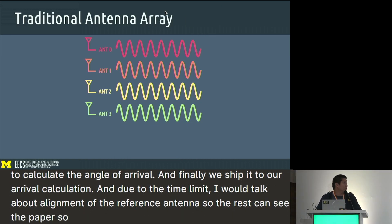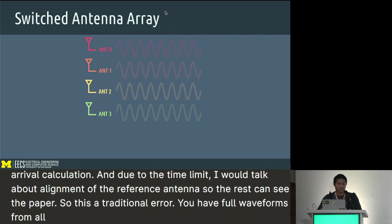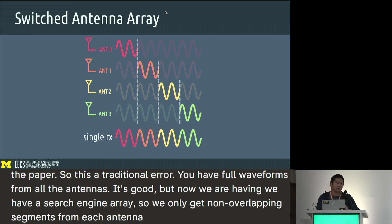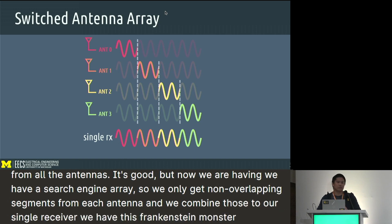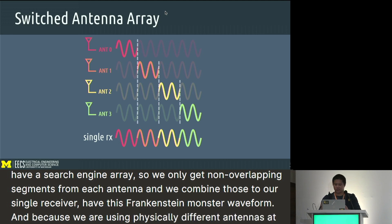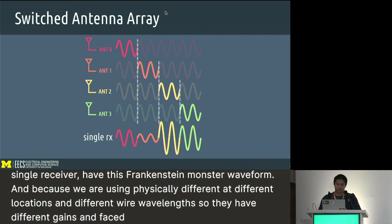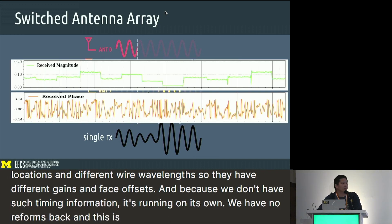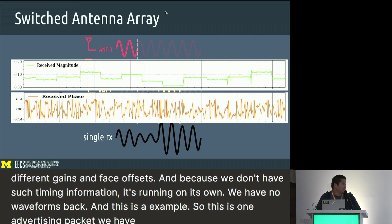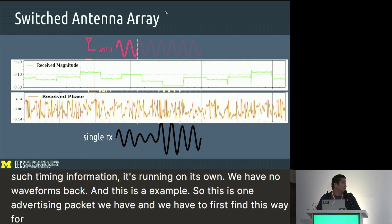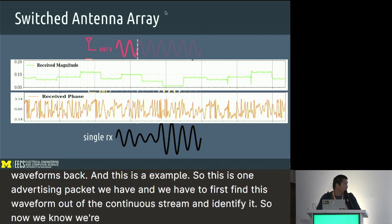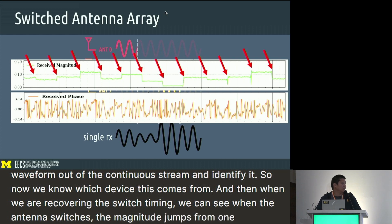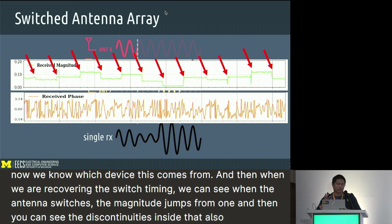This is a traditional antenna array — you have four waveforms from all antennas simultaneously. But with a switched antenna array, we only get non-overlapping segments from each antenna, and combining those into our single receiver gives us this Frankenstein monster waveform. Because we use physically different antennas at different locations with different wire lengths, they have different gains and phase offsets. And because we don't have switch timing information — it's running on its own — we have no overlap between waveforms. When the antenna switches, the magnitude jumps, and discontinuities also exist in phase, requiring more signal processing.